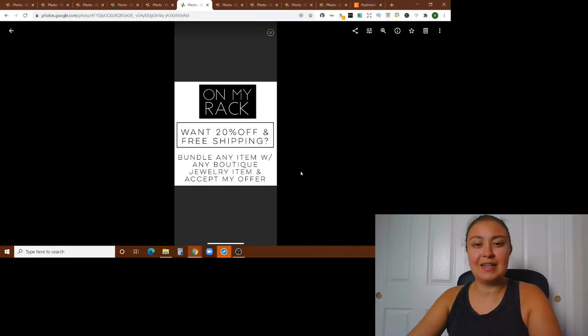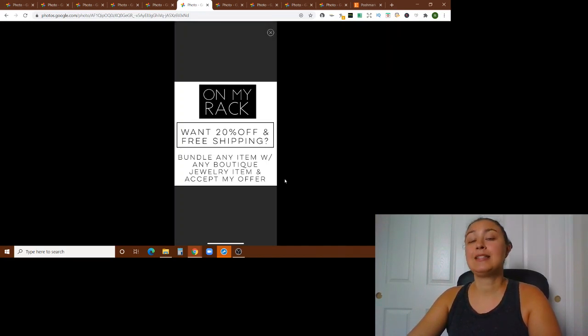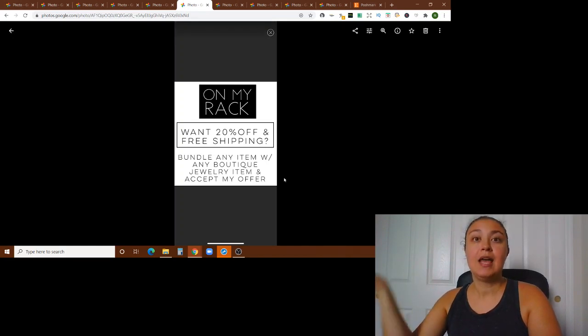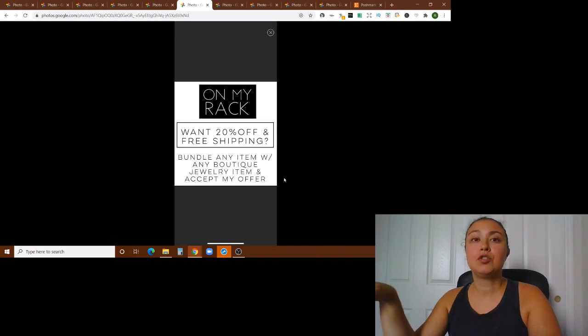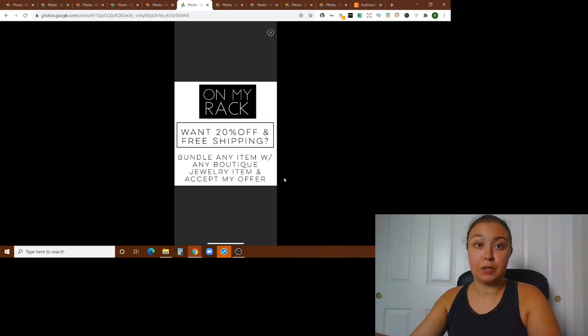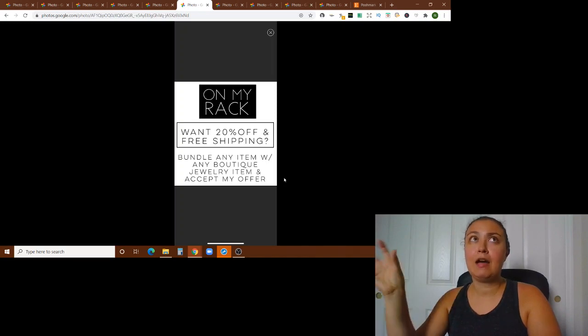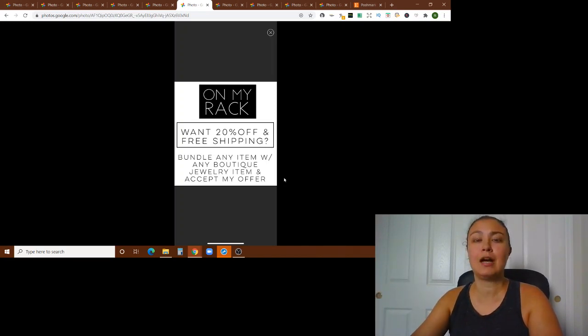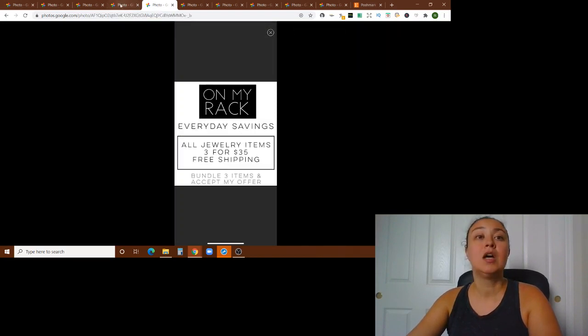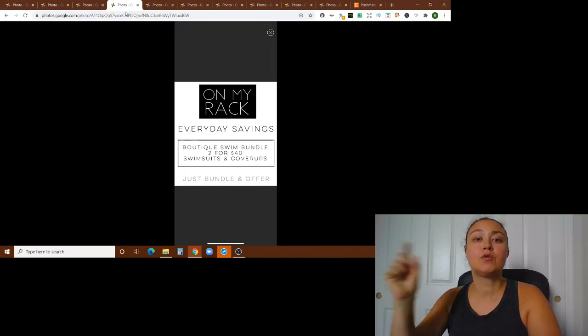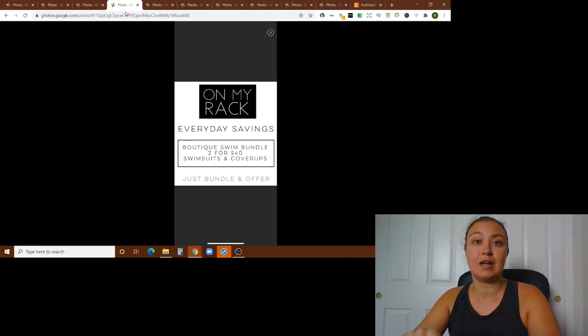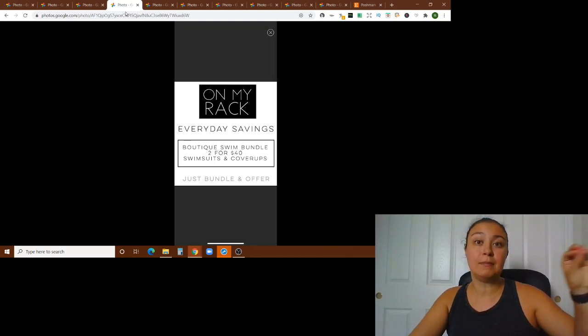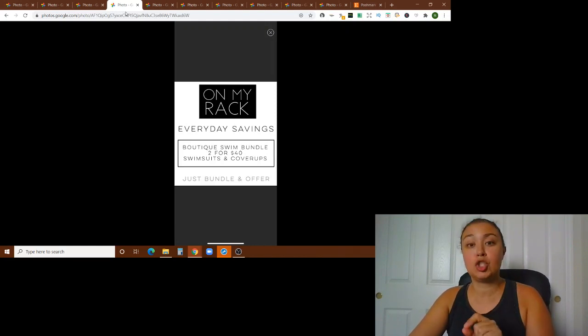Final, I think final idea I have for promotion is want 20% off in free shipping, bundle any item with any boutique jewelry item and accept my offer. So if somebody is looking at not your daughter's jeans and they also like a boutique bracelet, if they bundle those two, they'll get 20% off because of the bundle and then I'll send them an offer for free shipping. And a lot of the times that's because the boutique items for jewelry that I have have a good markup in them where I can eat that between the two items, the free shipping.